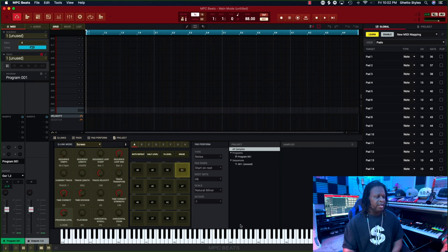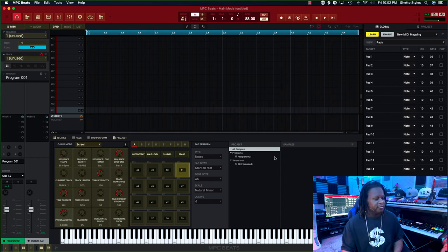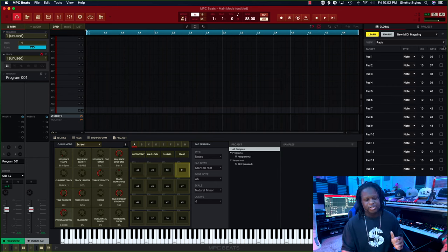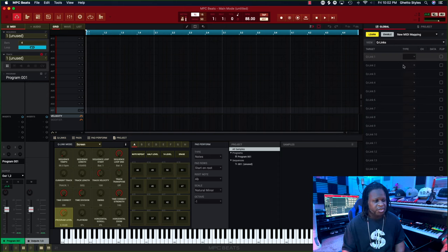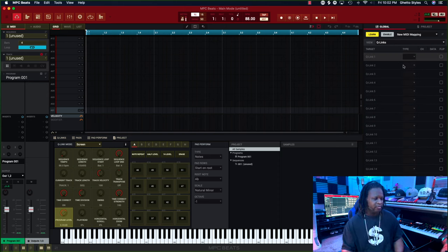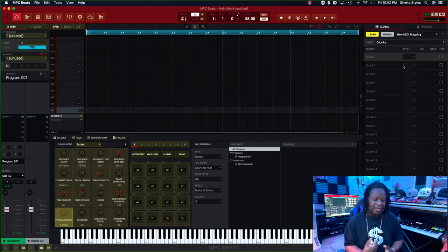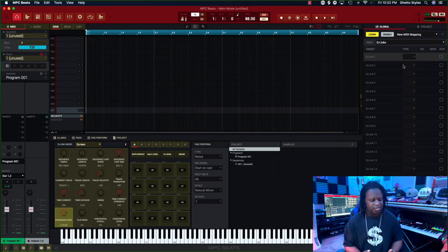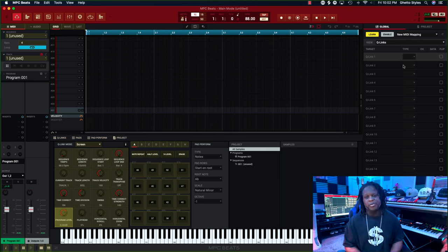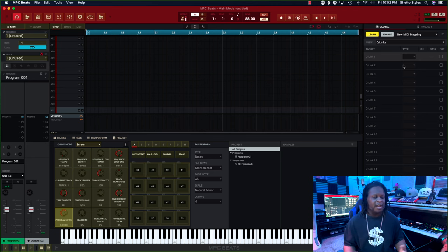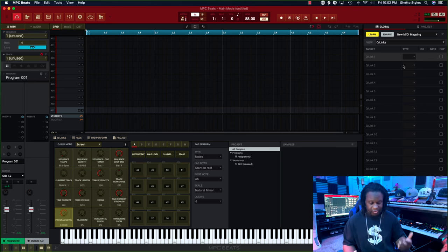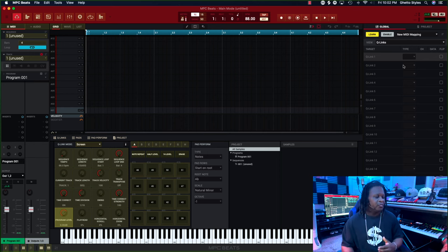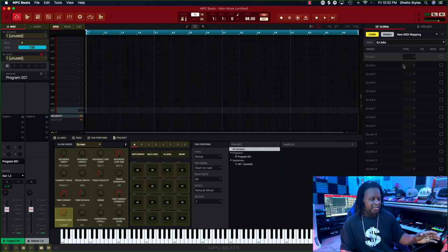Now that you have your pads mapped, this part is going to be a little tricky. Now we're going to go to the Q-links. For the Akai MPK Mini Play, there are only six knobs on there compared to all of the other MPK Mini versions which have eight knobs. So normally if you have a MPK Mini 1, 2, or 3, you can go in here and set all 16 Q-links.